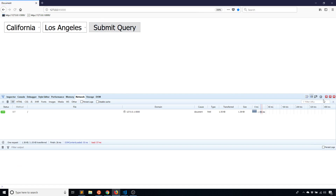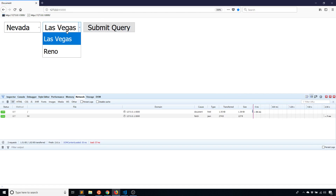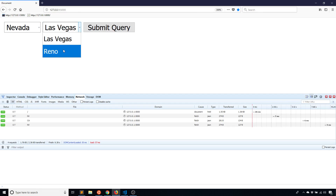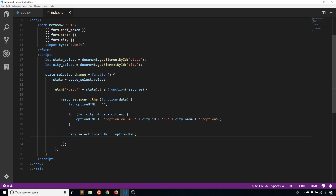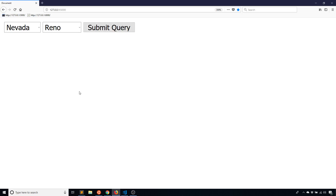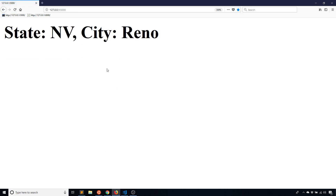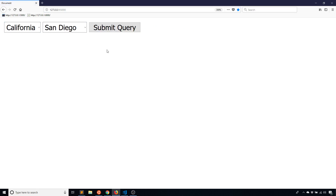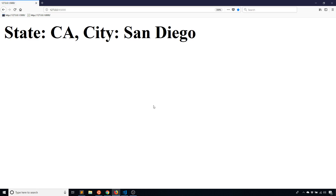Testing it: changing to Nevada, it switches to Las Vegas and Reno. Changing back to California — Los Angeles and San Diego. Back to Nevada — Las Vegas and Reno. Submitting the form: Nevada and Reno gives state NV city Reno; Nevada and Las Vegas gives Las Vegas. Going to Nevada, back to California, selecting San Diego and submitting — everything is working correctly.